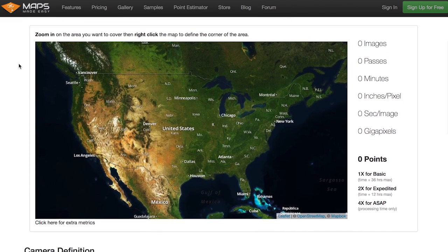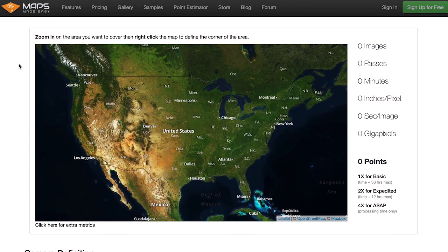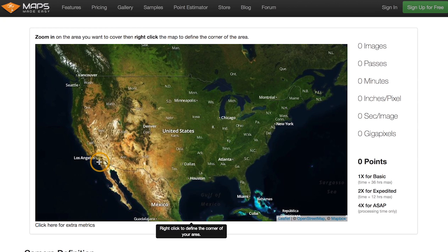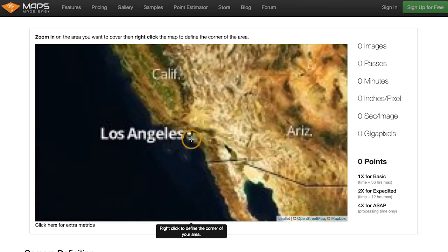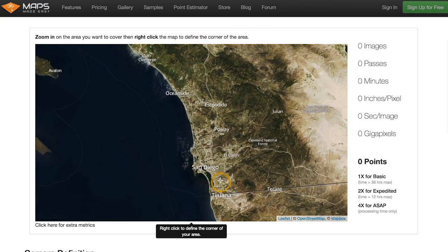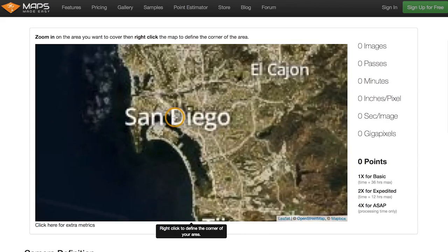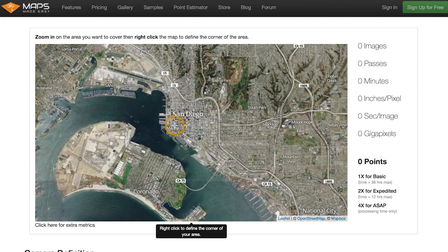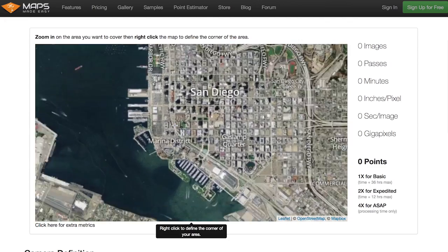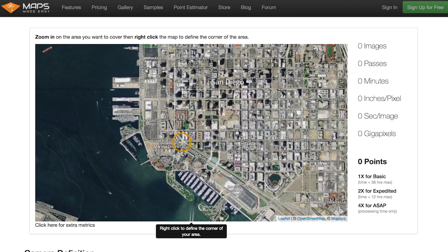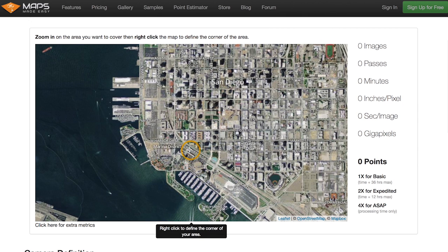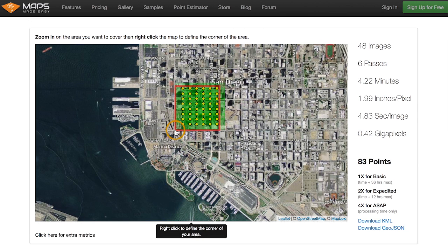This is a way to help you visualize what all that means. Up here it says zoom in to the area you want to cover and right-click on the map to define the area. So we're in San Diego — let's go in and look at San Diego here. This is not an area you would want to map; it just gives you an idea of how big an area in city blocks we're talking about. So let's go ahead and right-click.